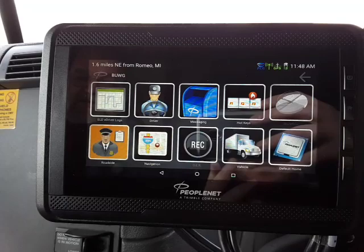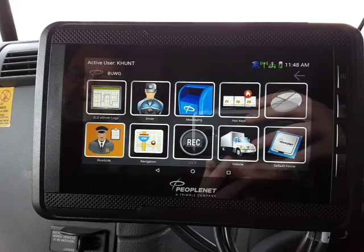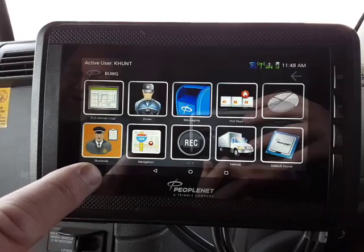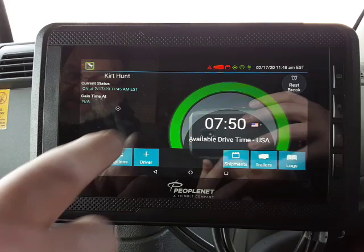Alright drivers, this is Ron and Kurt again. This is another training video on the ELD unit. Assume that you're already logged into the unit and you've gone through the login process. You're at the AOBRD screen. To get to the ELD screen, touch this button and it brings up the ELD screen.